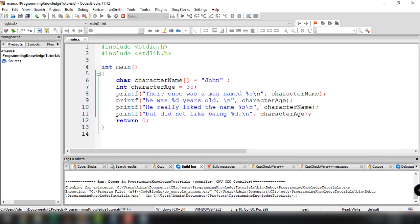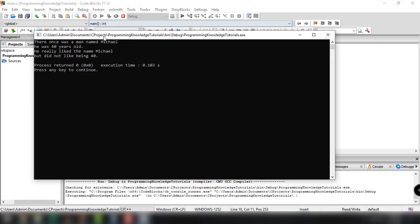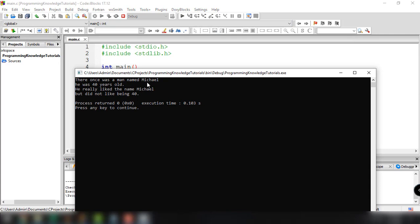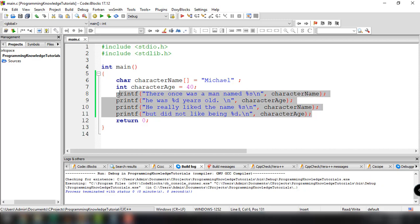If we want to change something in this story — for example, instead of John we say Michael, and we also change the age to 40 — we just update the variable values. Build and run, and as you can see, we now have the updated story: Michael and 40 years old. The good thing about variables is that we can reuse them throughout our entire program. Every time we make a change in one place, all the values are reflected across the rest of the program.